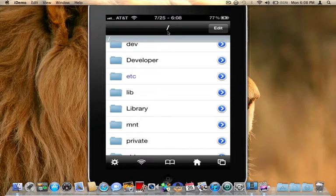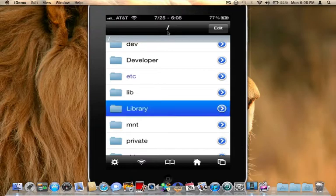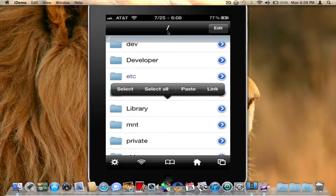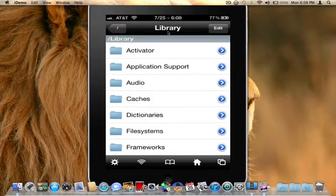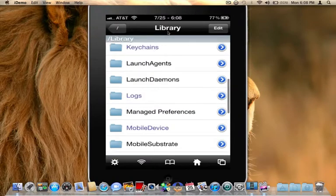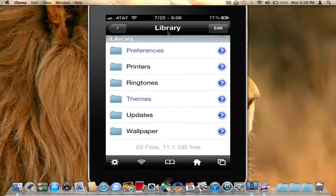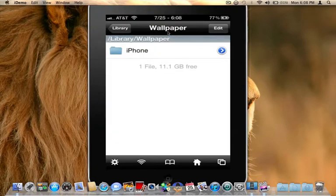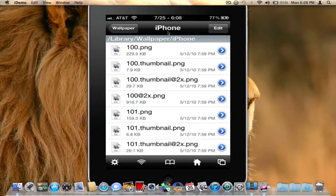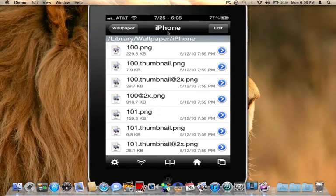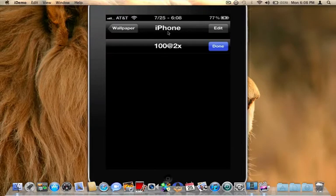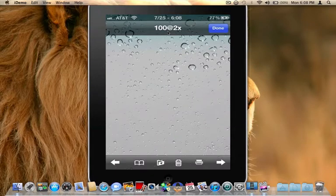we're going to use the default Apple wallpapers. You are going to want to go to library. Go ahead and click on that and scroll down till you see wallpapers, of course. Go ahead and click on wallpapers, iPhone, and here is a list of all the stock factory wallpapers. So let's just go to this one.